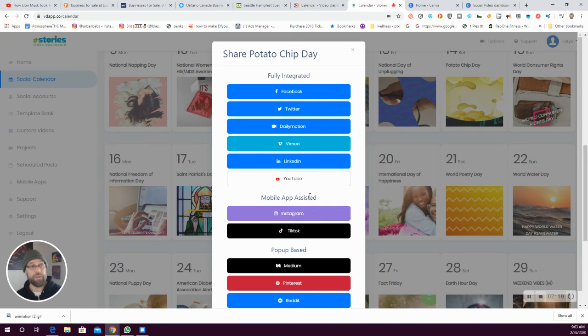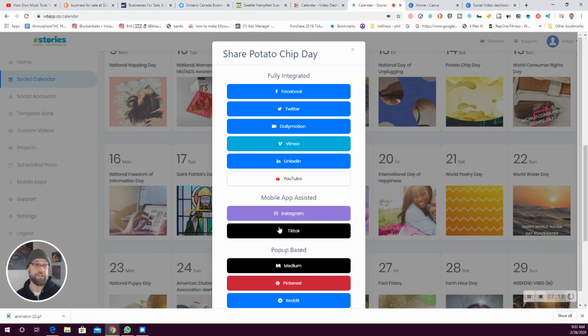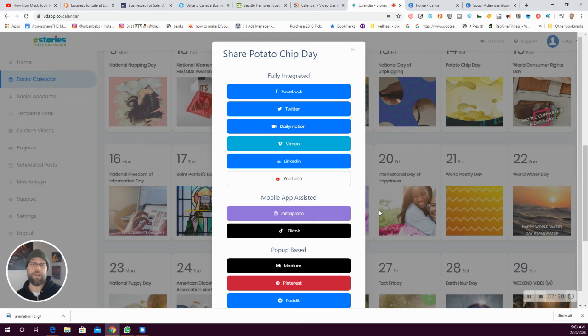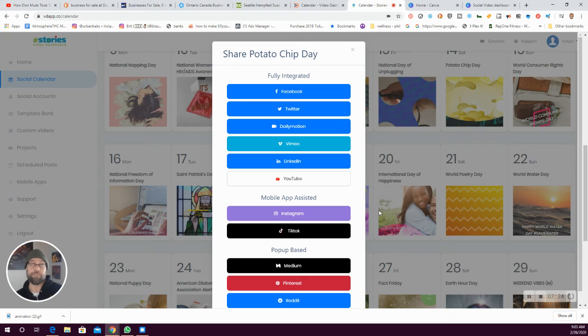We support a whole bunch of different platforms. You can tie in your Facebook, your YouTube, Instagram, which has an app that requires you to post. Instagram doesn't allow automation, so we have an app that you put on your phone and then it allows you to save that and reminds you when to post it for you. TikTok, same thing.